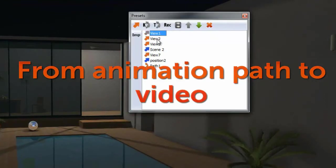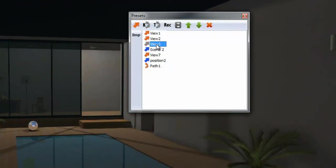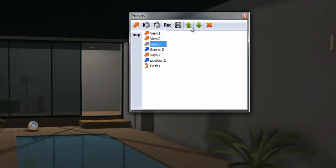You can delete or add views. You can also move views up and down the preset list to change the sequence.